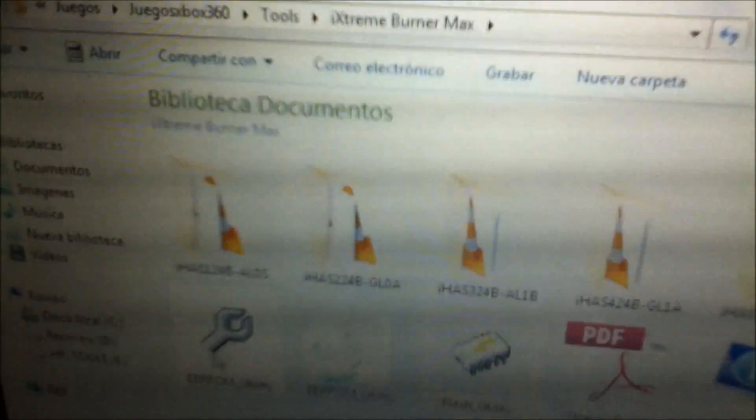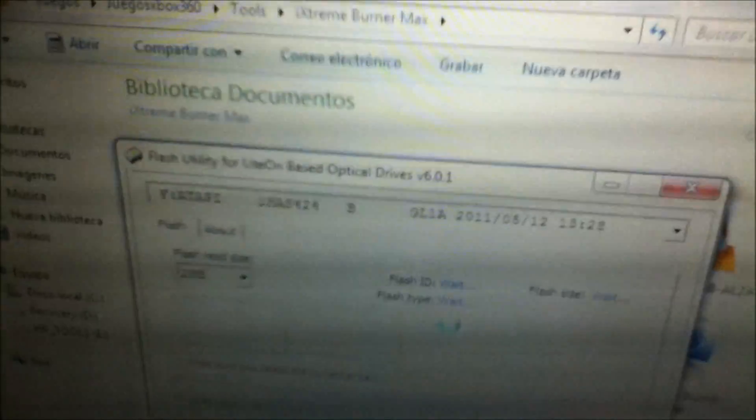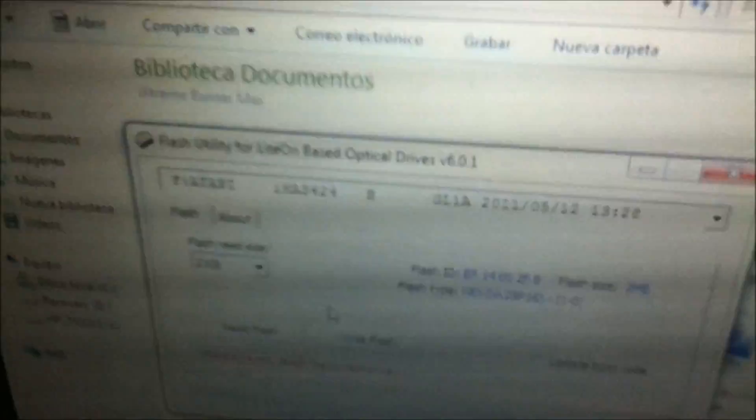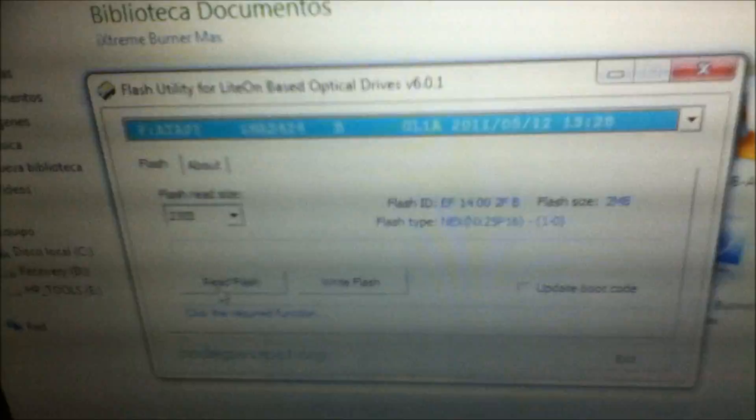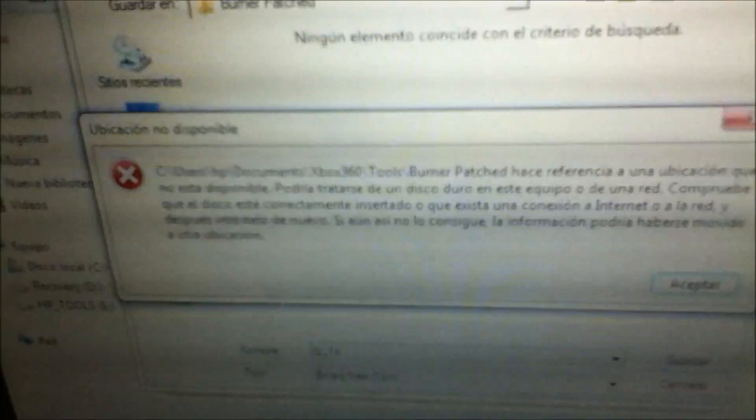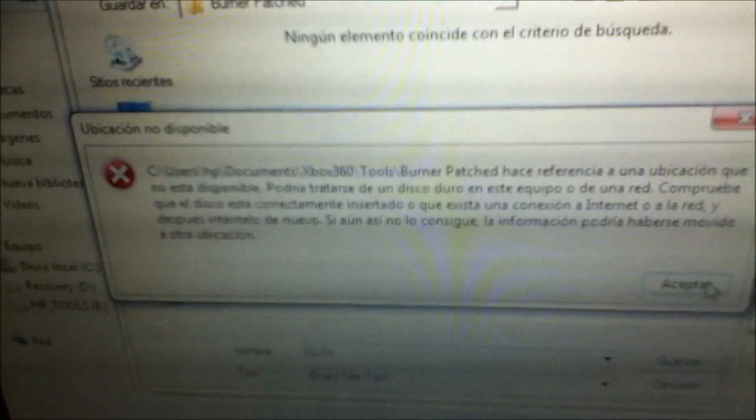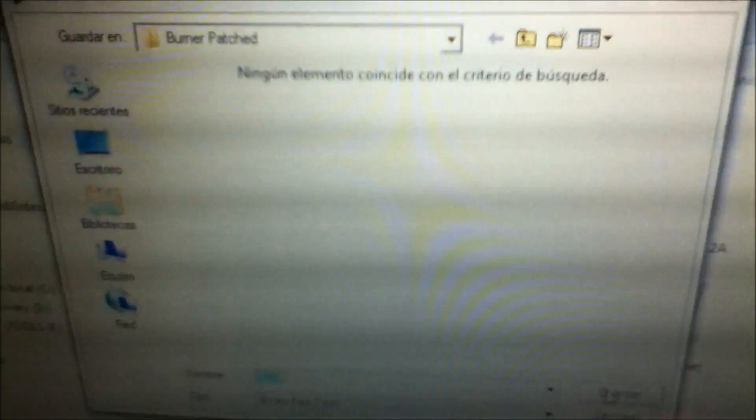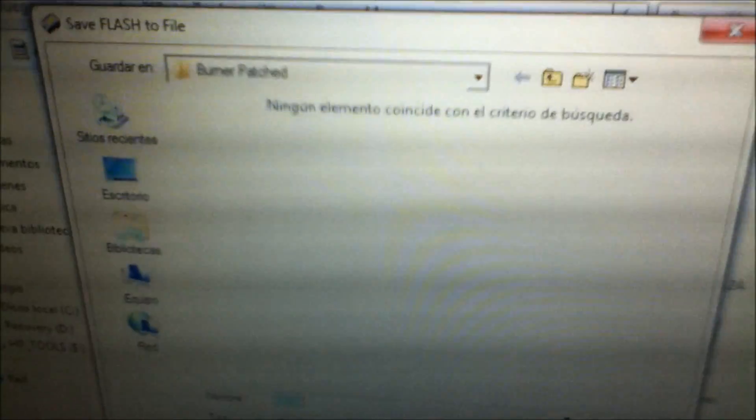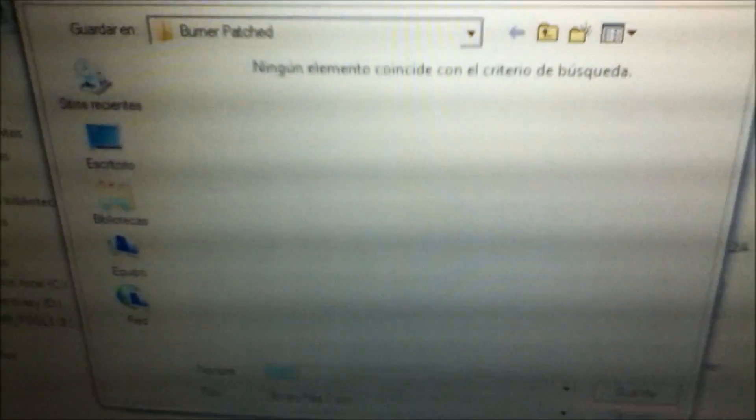When you finish this, you're gonna go to flash utility. Make sure always that your drive is selected. You're gonna go to read flash. And you also wanna save this in the same folder that you saved the EPROM utility. So I am not doing this because I already did all this. So I'm gonna put cancel.